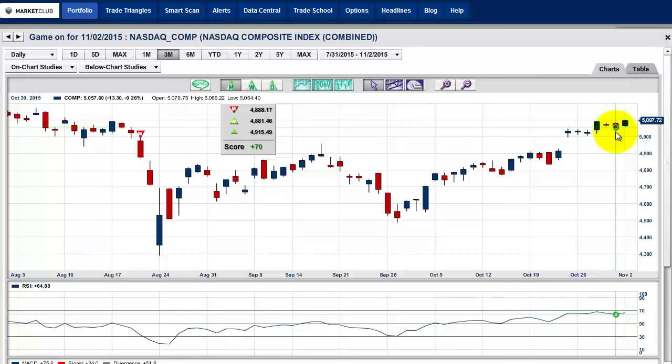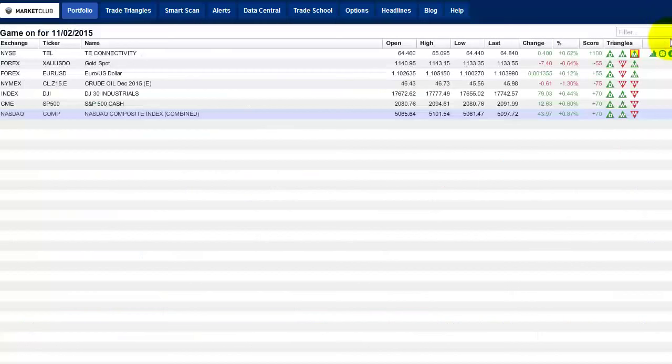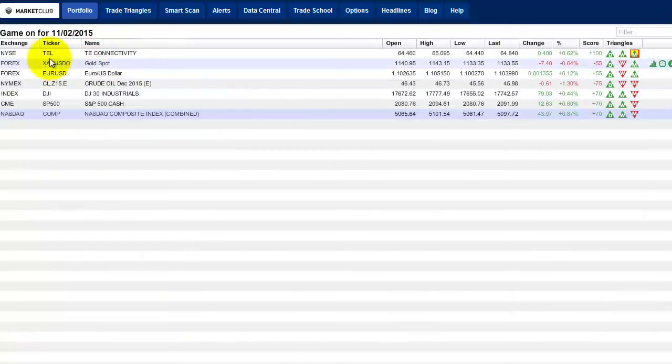I'm Adam Hewison — check out that stock we talked about from the very beginning. I think that's the one to look at: TE Connectivity, symbol TEL. There's the signal that came in today at $64.92. Have a great day trading, and thank you for watching.